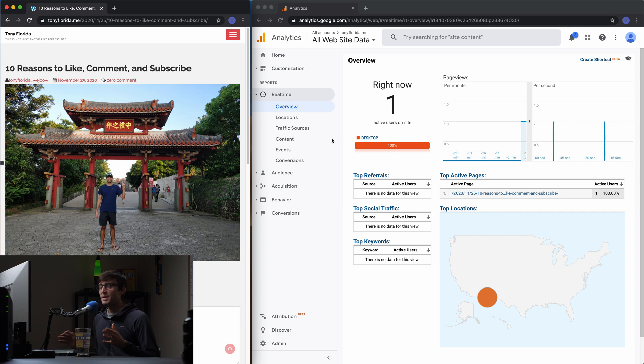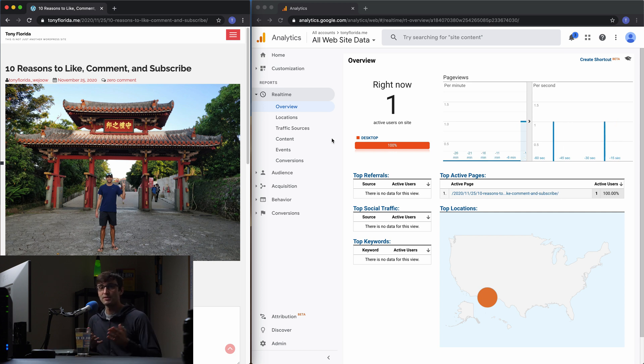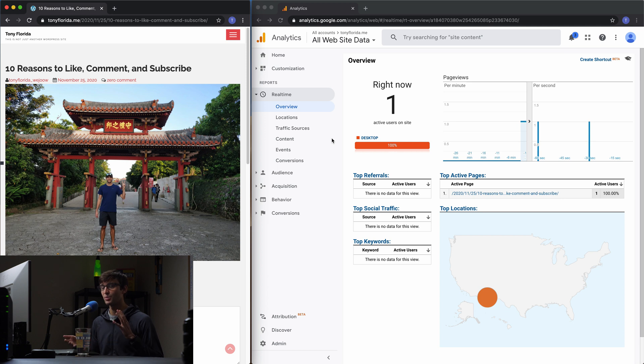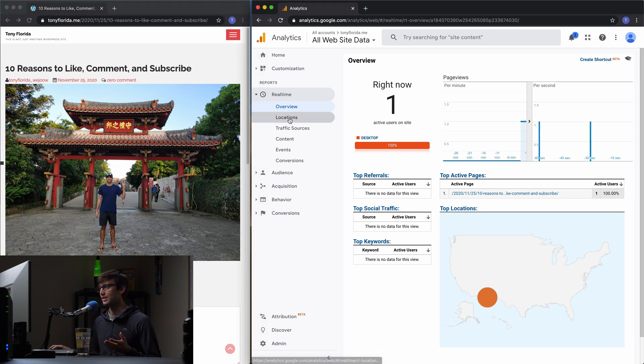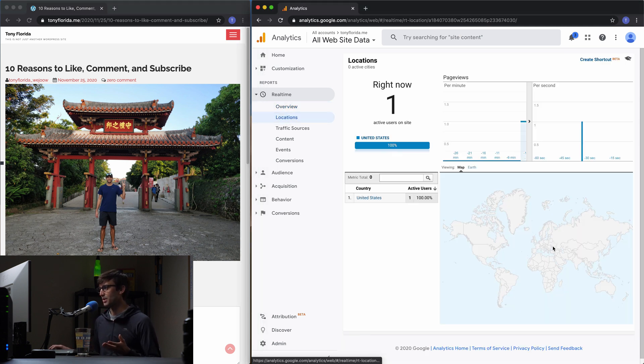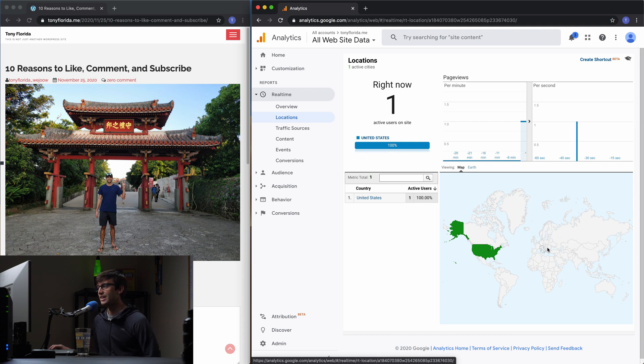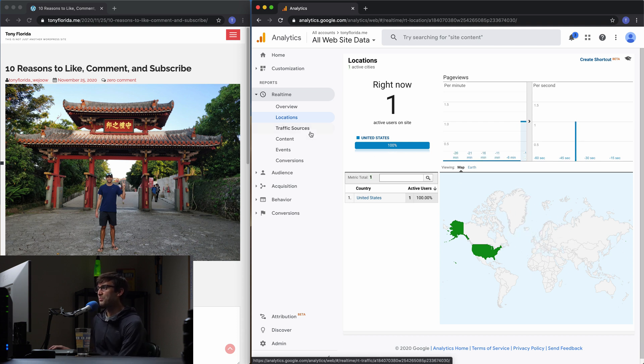You can imagine like as your website grows, or maybe you have a big website now to begin with, you can see tens, hundreds, thousands of visitors on your website at once and see where they're coming from all around the world. You can zoom out from that to see the entire world. Super cool.